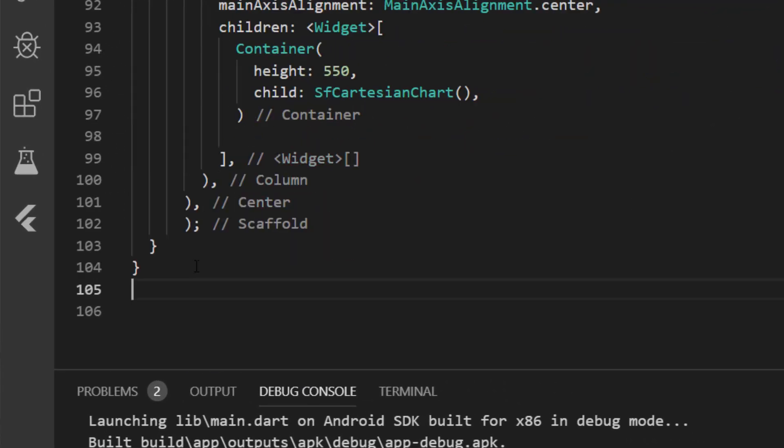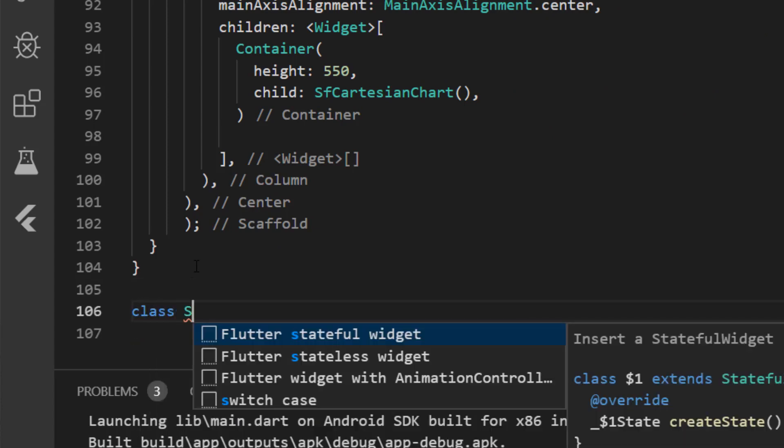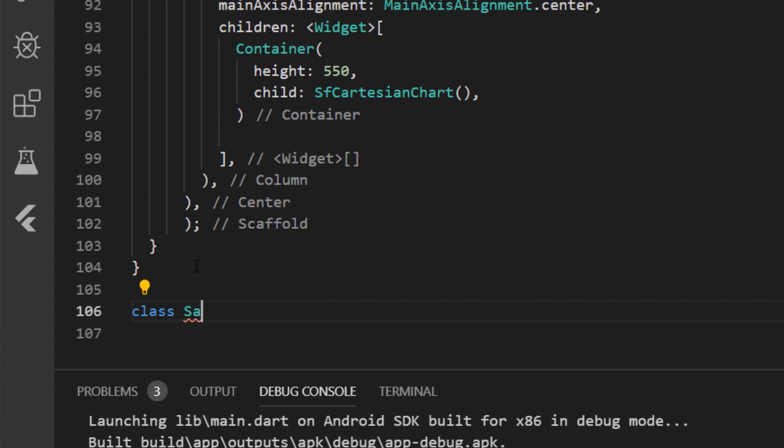There you go. You can find a simple chart rendered here with X and Y axis. But we have not added any series to it. So let's add a chart series. To add a chart series, I need a data source. So I'm going to define a class called SalesData.